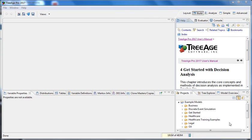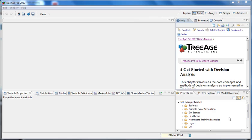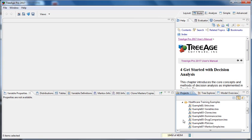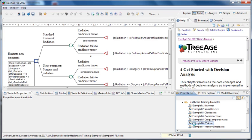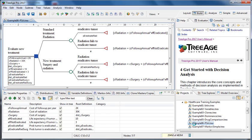The TreeAge Pro interface is broken down into sections called panes. Each of these I'm indicating with the mouse is a different pane. We can open a tutorial model from the Projects view down here. There's a group called Healthcare Training Examples and I'll open example 6. You can see when we open example 6, it opens in this main window up here.